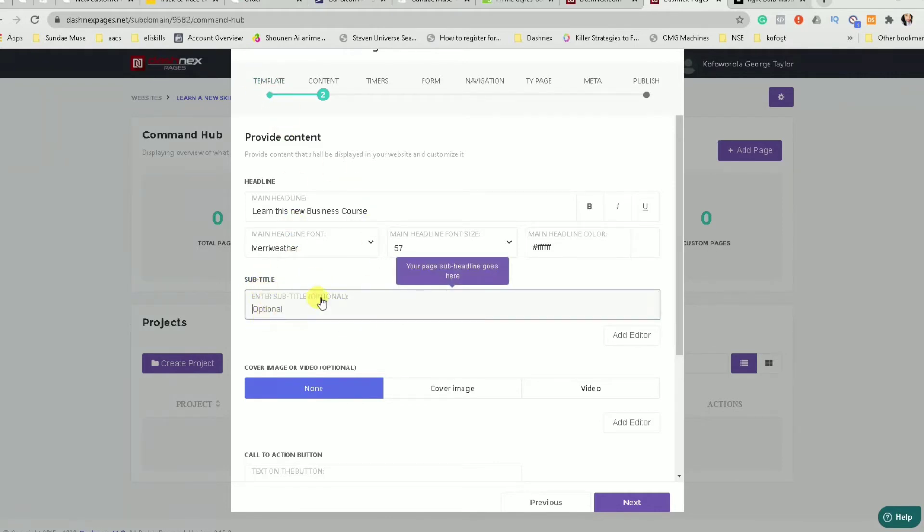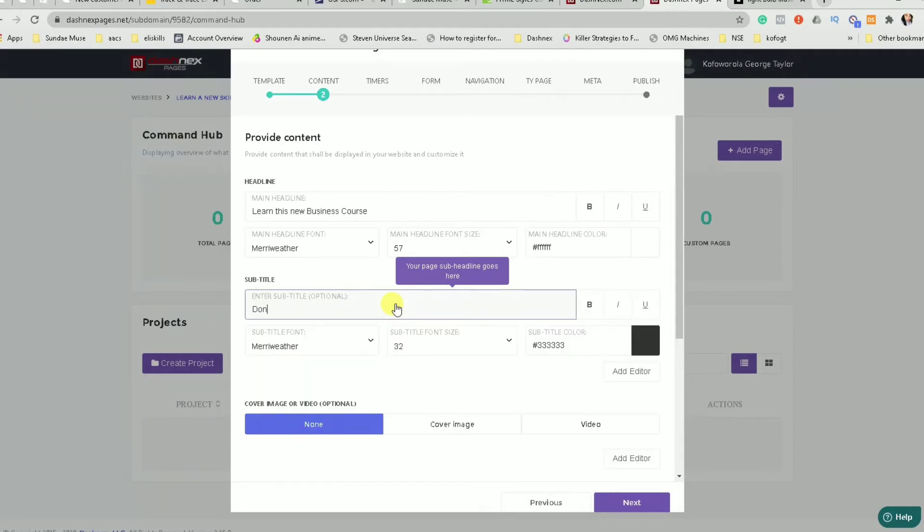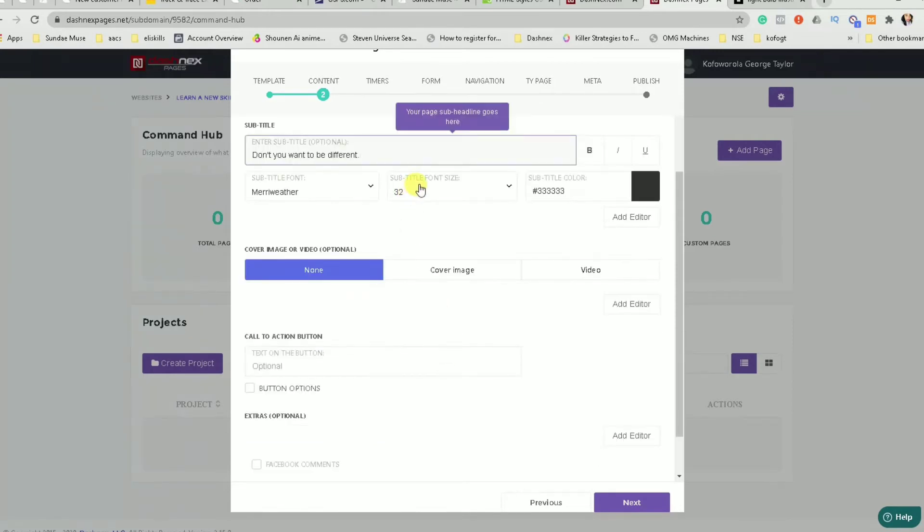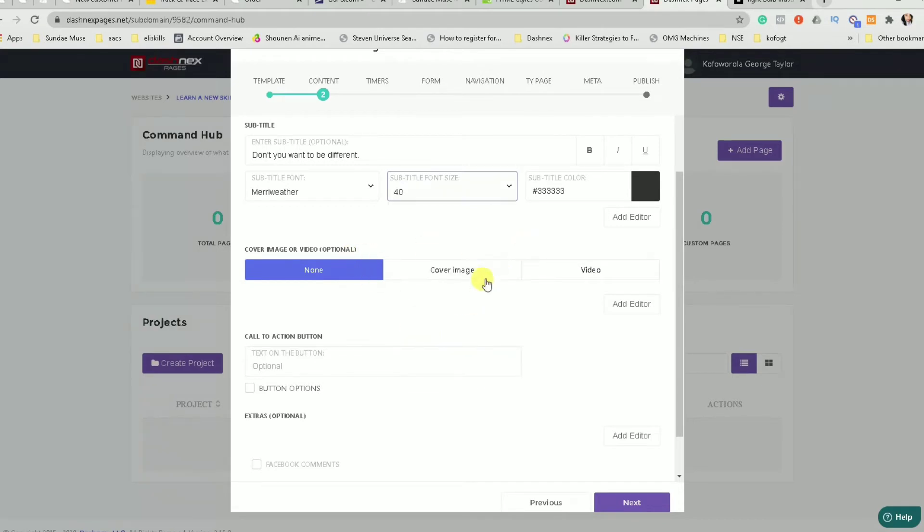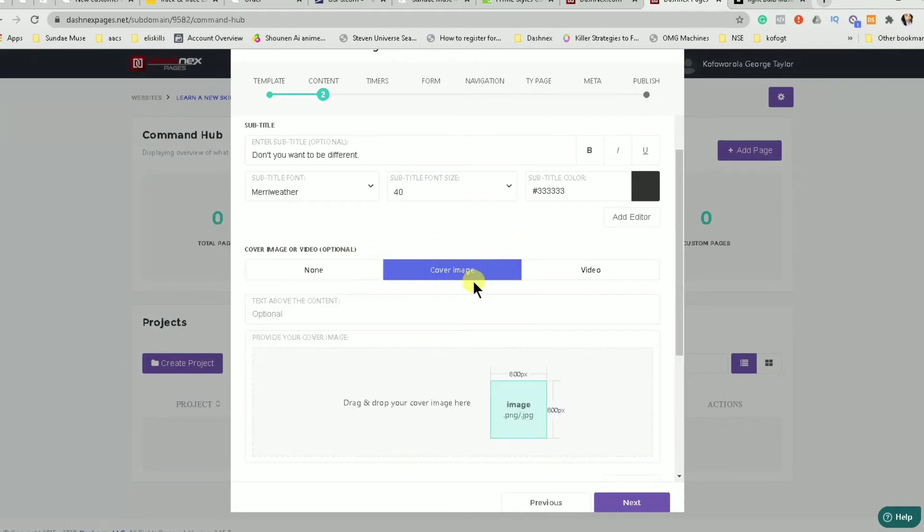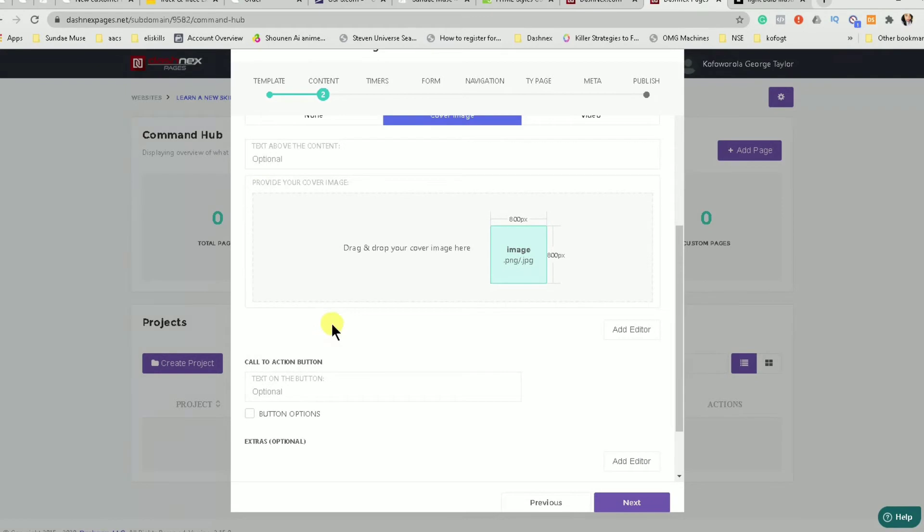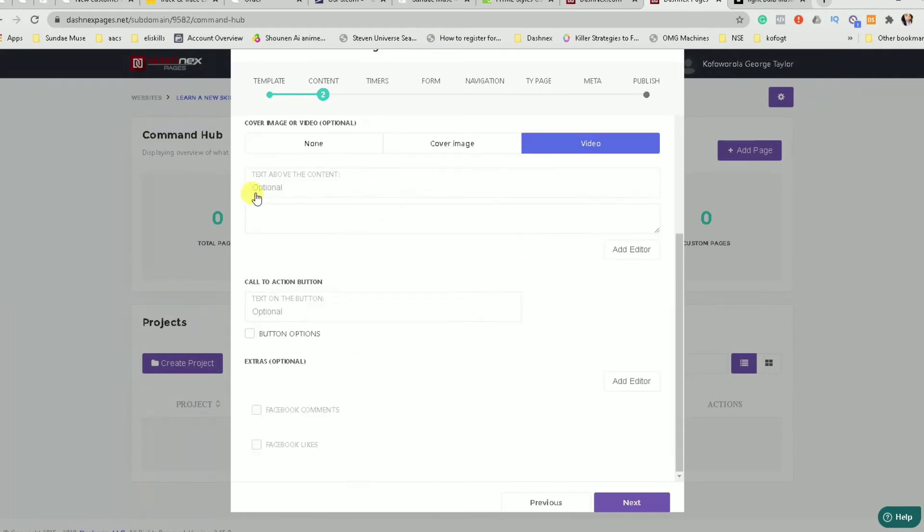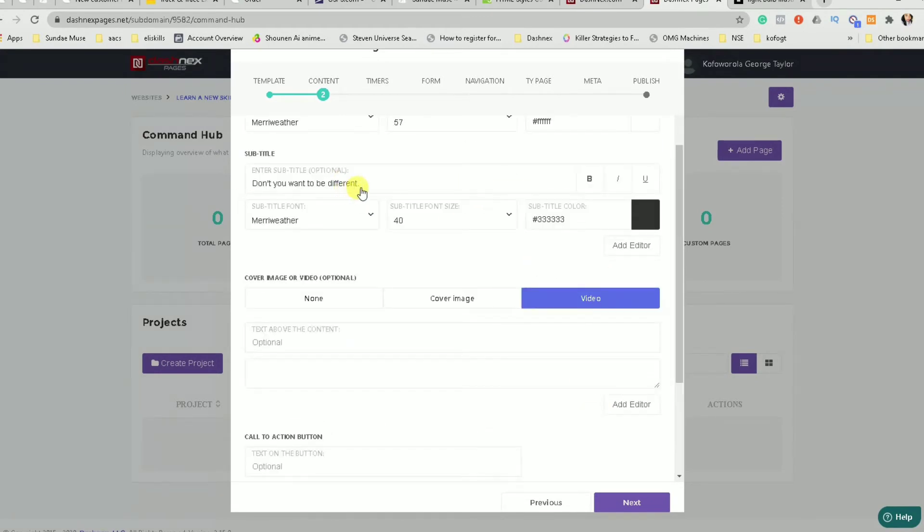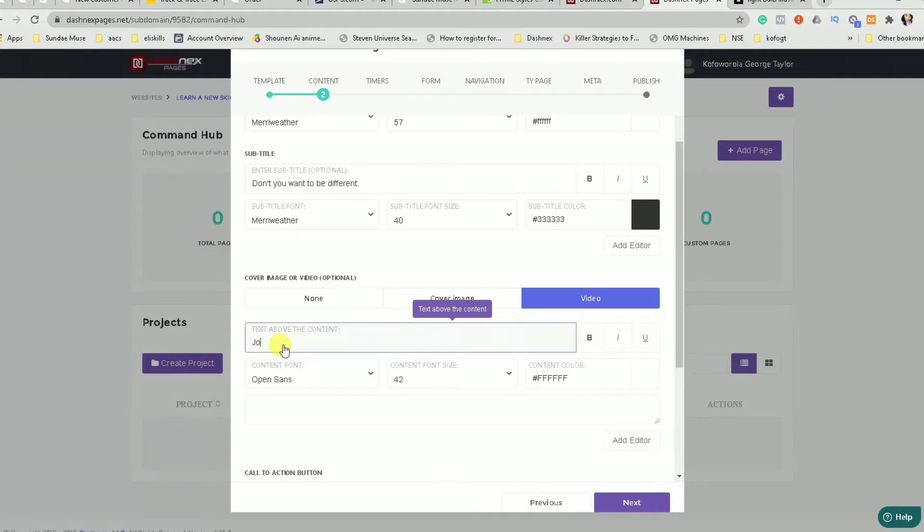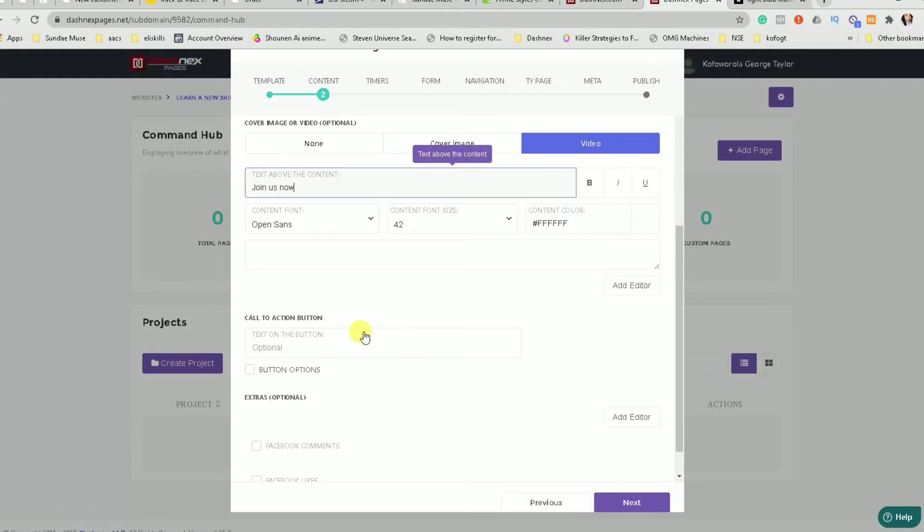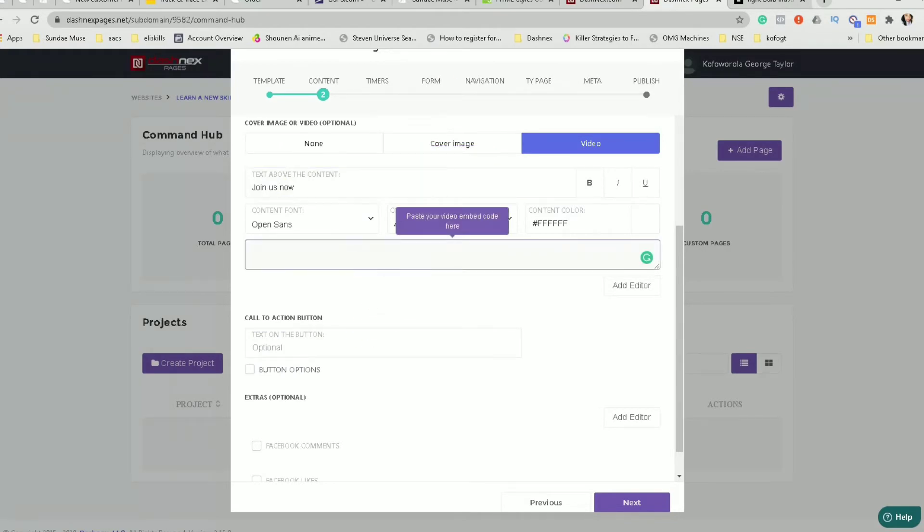Then my subtitle is going to be, don't you want to be different. You don't have to put your own information as same as mine. This is just pertaining to my own course or what I'm doing. So then you can choose a cover image or you can choose a video. I think I will show you how to do the video. So this is the text above the video, which means what do you want to state on top of the video. So I would say, join us now. And then I leave that there.